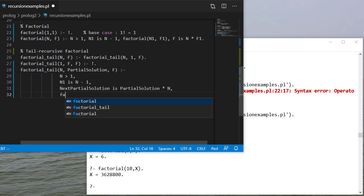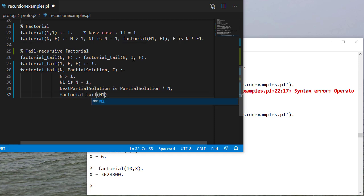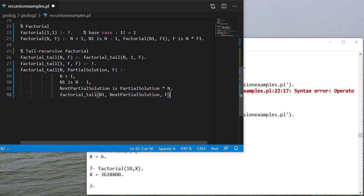Then I make my recursive call with n minus 1, my next partial solution, and f, which is my ultimate solution.